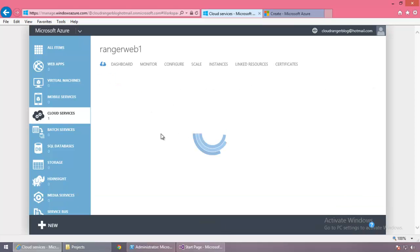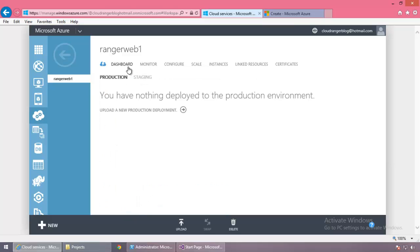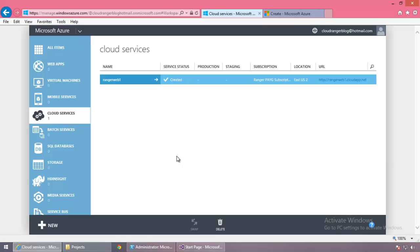The cloud service has been created. Let's go in and look at the dashboard — as you can see there's nothing deployed yet. There are tabs for monitoring, configure, and scale. We do not have any roles. The way roles would be created and deployed is actually from Visual Studio or a package. For our example, we will go to Visual Studio, create a package, and deploy it. In real-life production, the developer will hand you a package and say "deploy this in a cloud service."